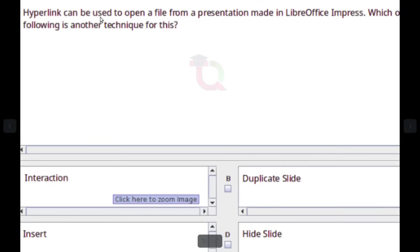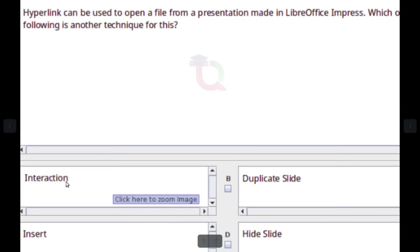Hyperlink can be used to open a file from a presentation made in LibreOffice Impress. Which of the following is another technique for this? Answer: Interaction.